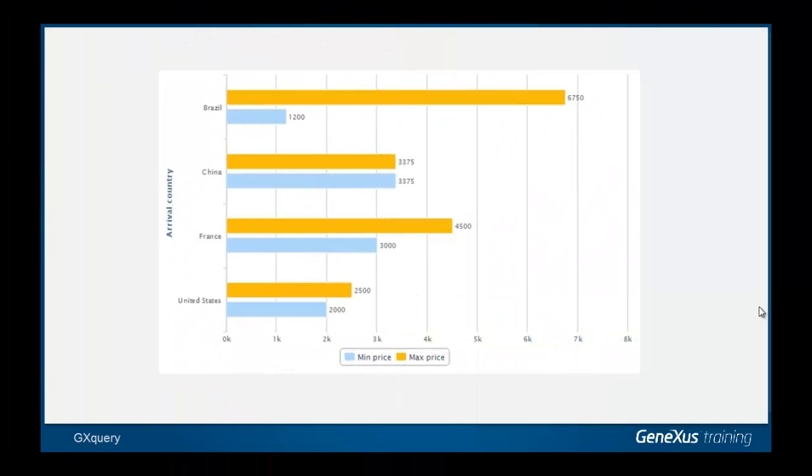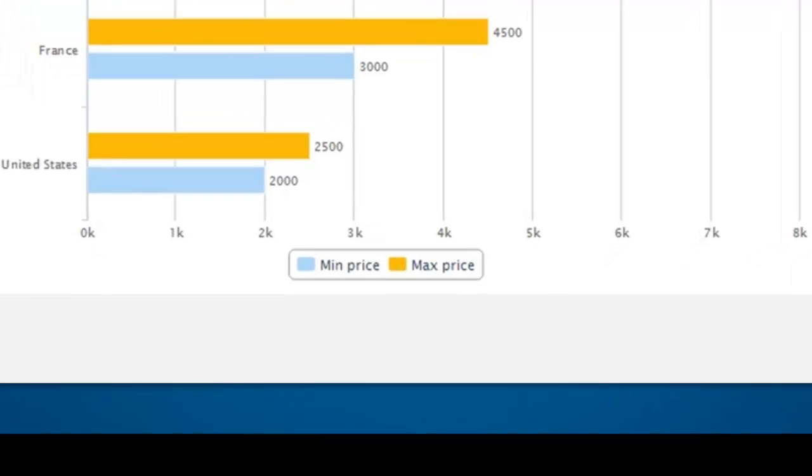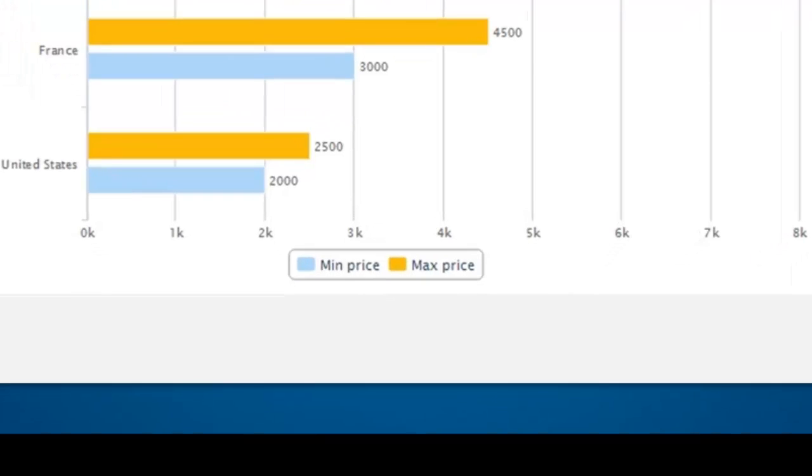Series are values to be graphed. In this example, the higher price is a series and the lower price is another series to be graphed. Each series will be seen on the graph with a different color.